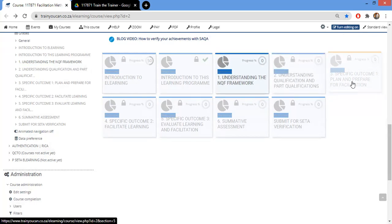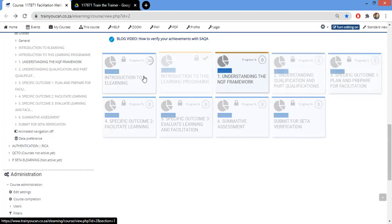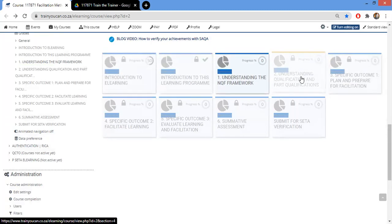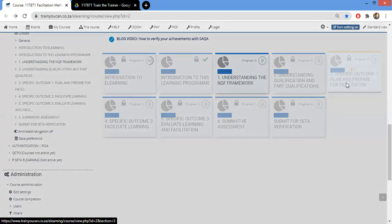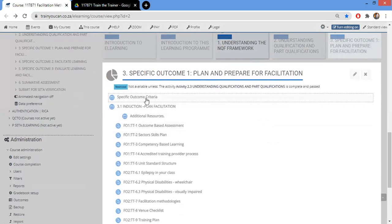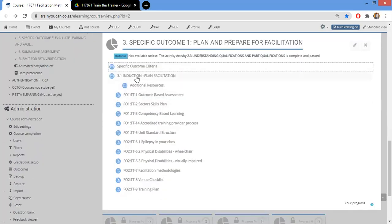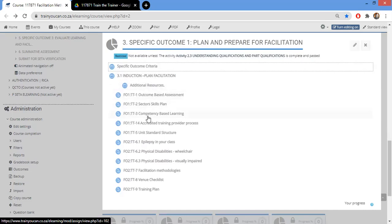The introduction activities are complete, and now we start with Specific Outcome Number One — that's your formative activities. It tells you the specific criteria, and there's your learning material and additional resources. These are all the formative activity assignments.